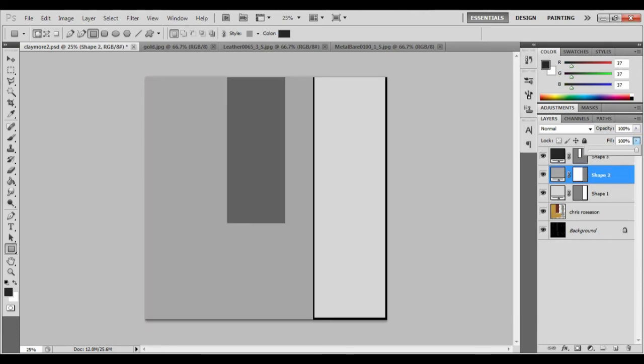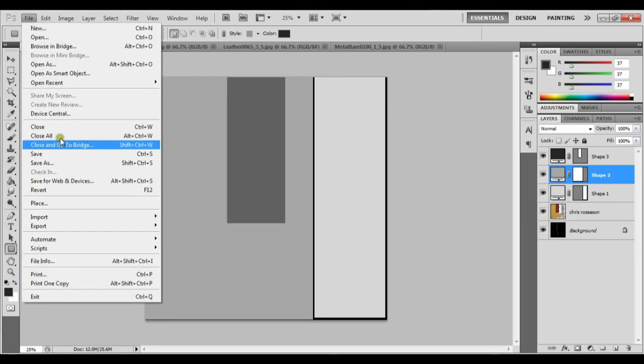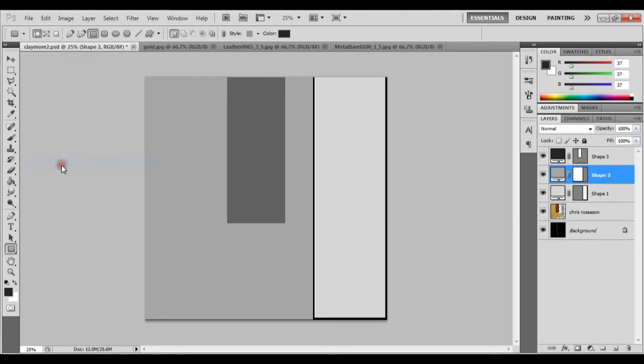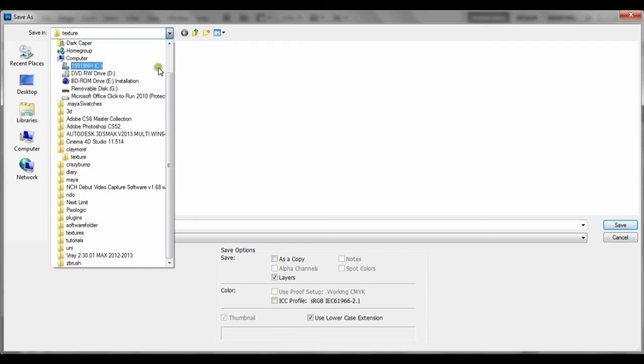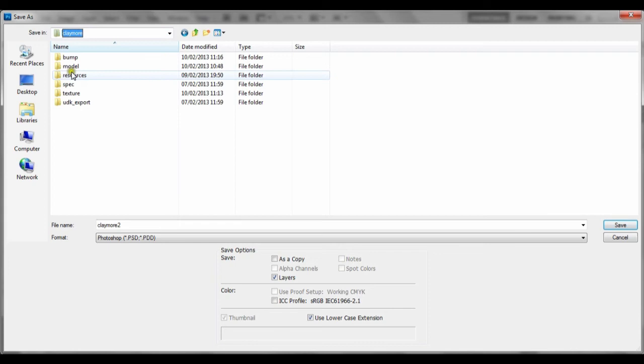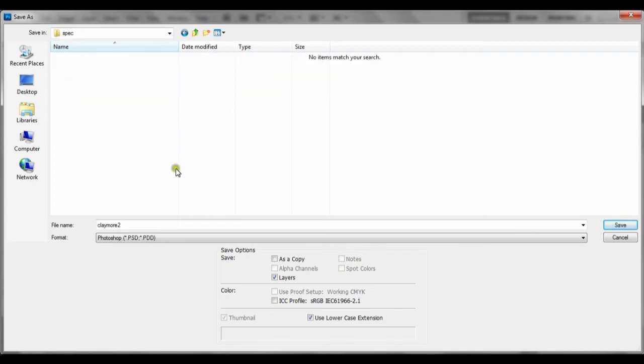So let's make this one like that. File, Save As, and let's go to claymore spec. Claymore 2, we'll call this one claymore spec.